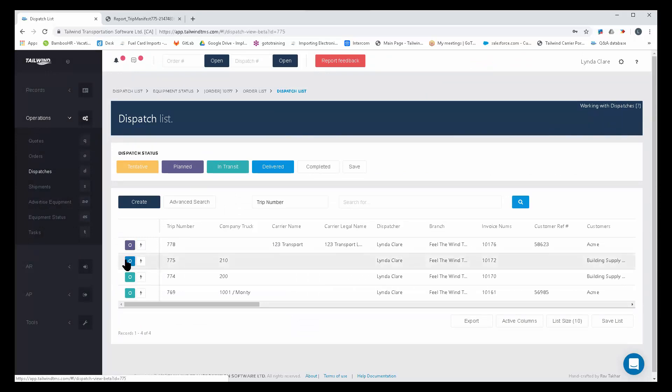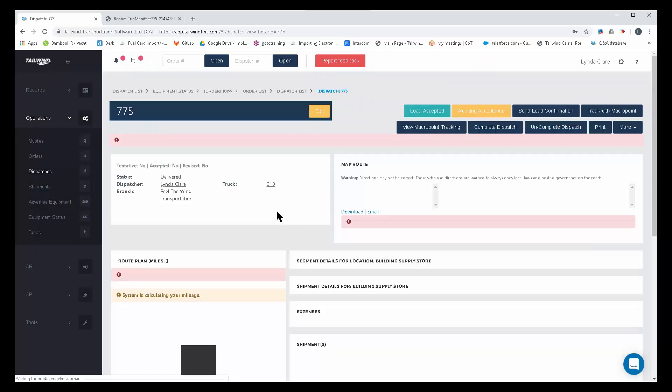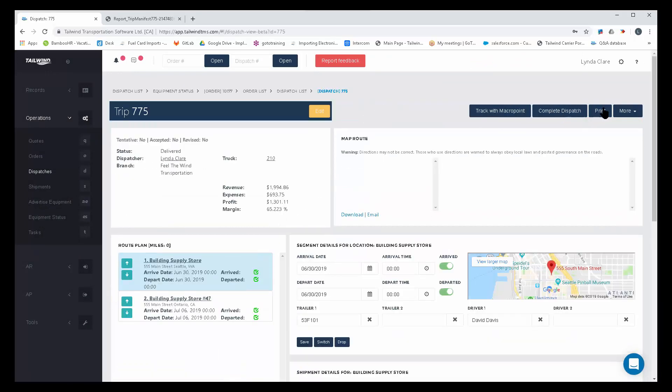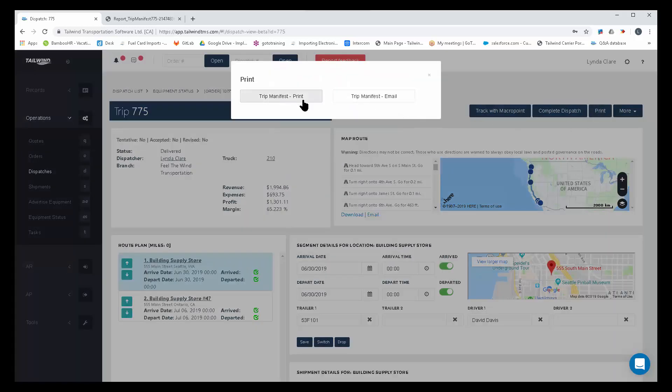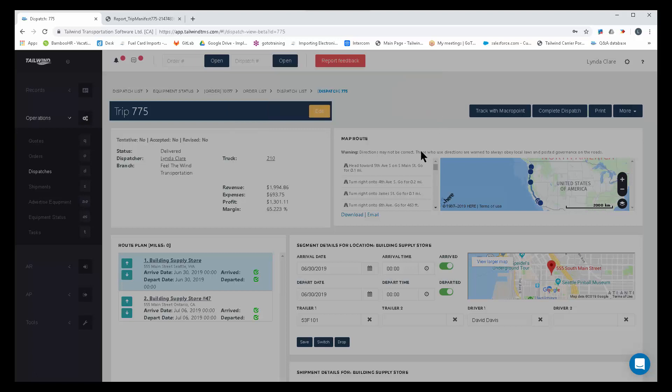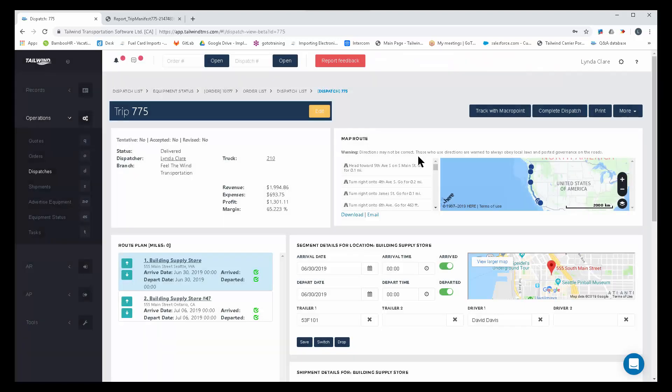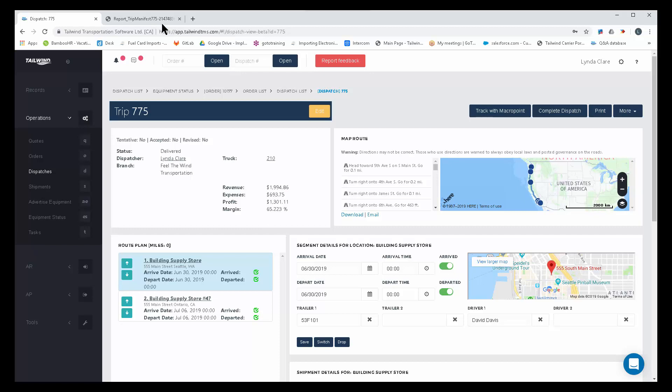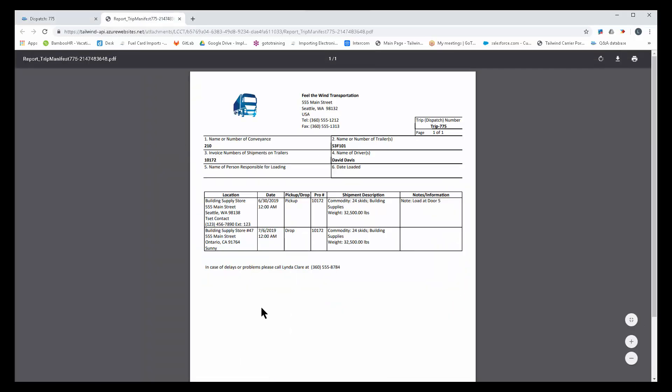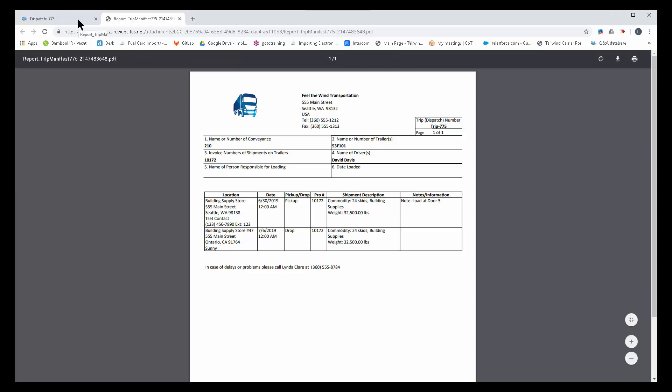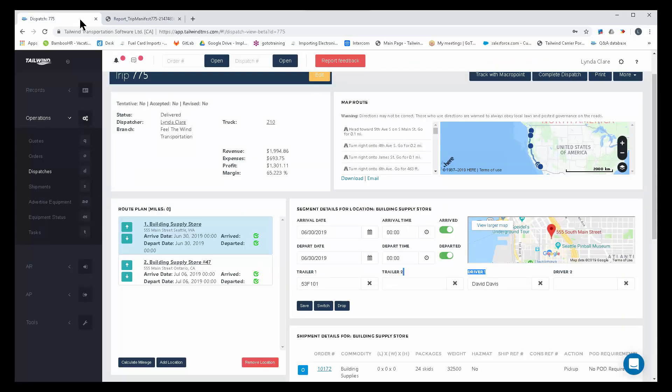Once a dispatch is created, while you certainly have the ability to send a trip manifest out to the driver's cell phone by email, we have an application in our software that's going to help even further. It's an application called the Tailwind POD Complete app. It is both Android and iPhone-capable, so it is an app that your driver can have on their cell phone.